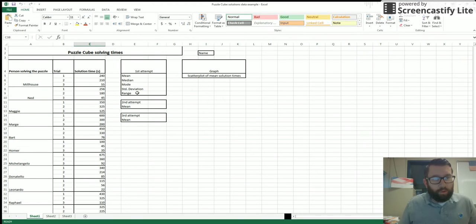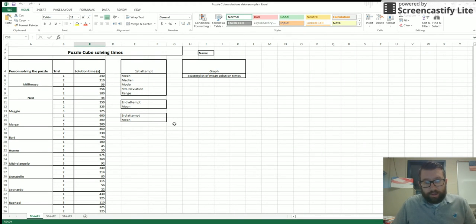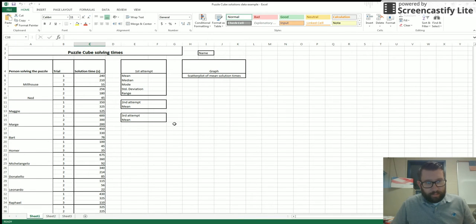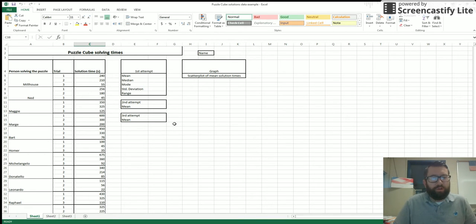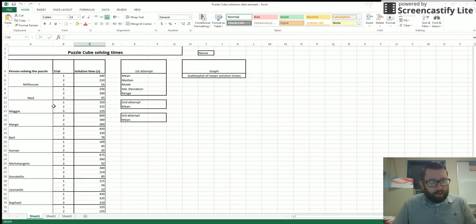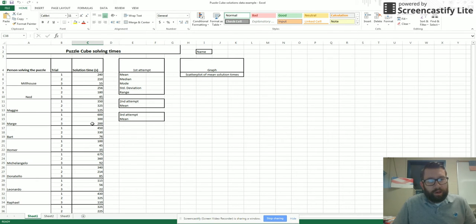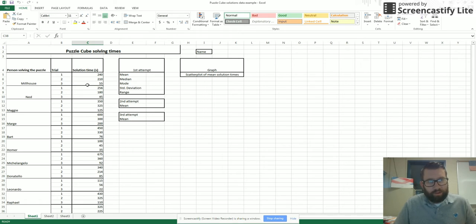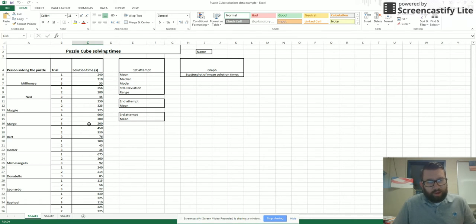All right, so what I'm going to do today is walk you through the puzzle cube solving times. If you notice over here, I have my sample puzzle cube data. I've got the names of my people and then my solution time in seconds. Notice how I have just the numbers in there. If you have anything else besides the numbers, the graph and things won't turn out right.